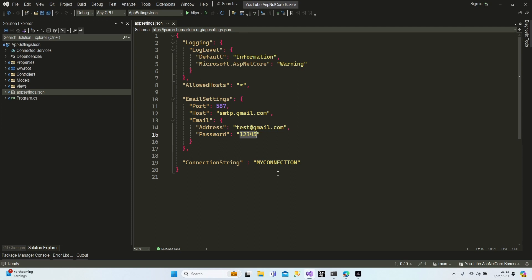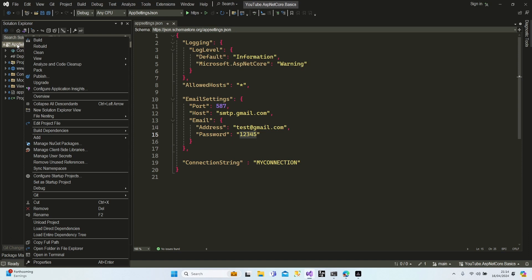These are fragile pieces of information and we have to keep them secure in our project. We shouldn't add them in our appsettings.json file. So what can you do? If you are working in a development environment — we'll talk about environments in our next lesson — all you need to do while working in development is use secret JSON.